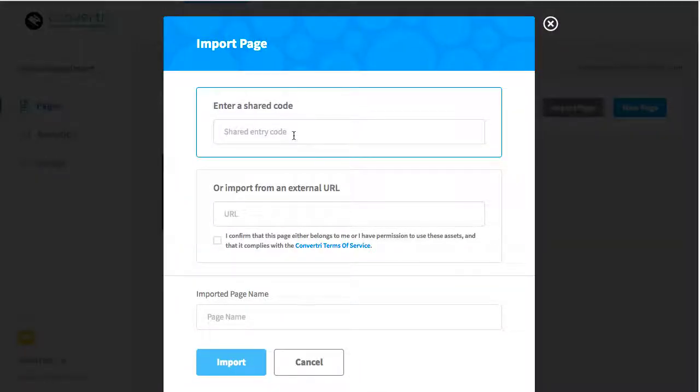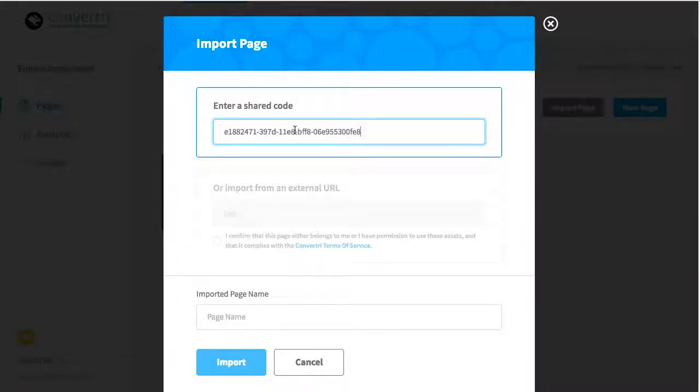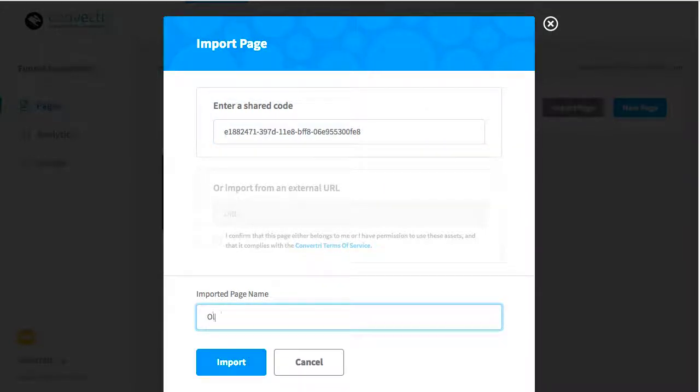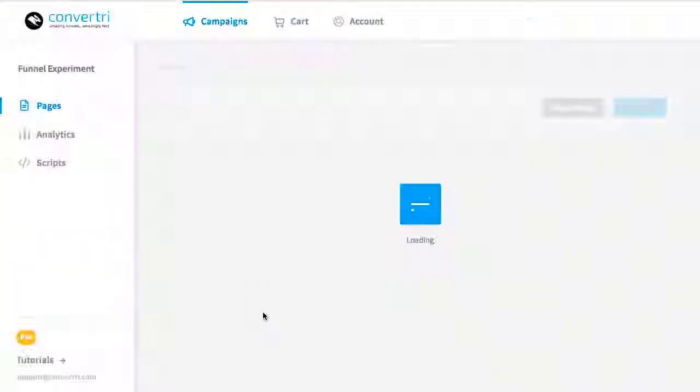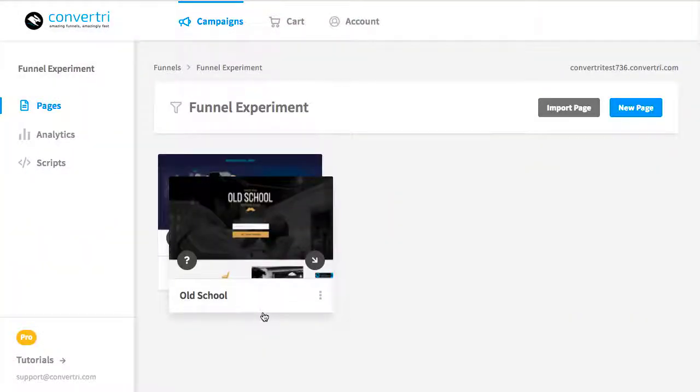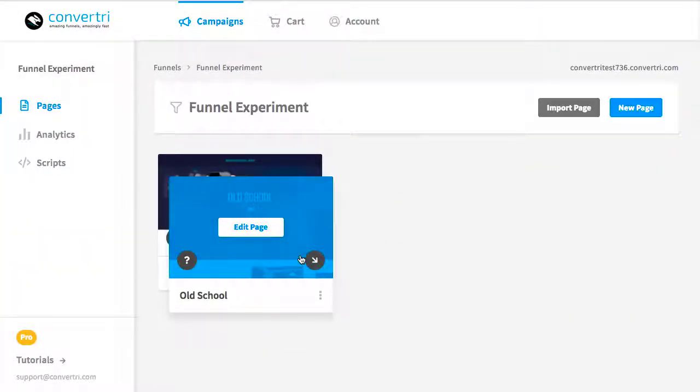Paste the share code you've been given into this box and give the page a name. Hit Import, and the page will be automatically added into your Convertory account.